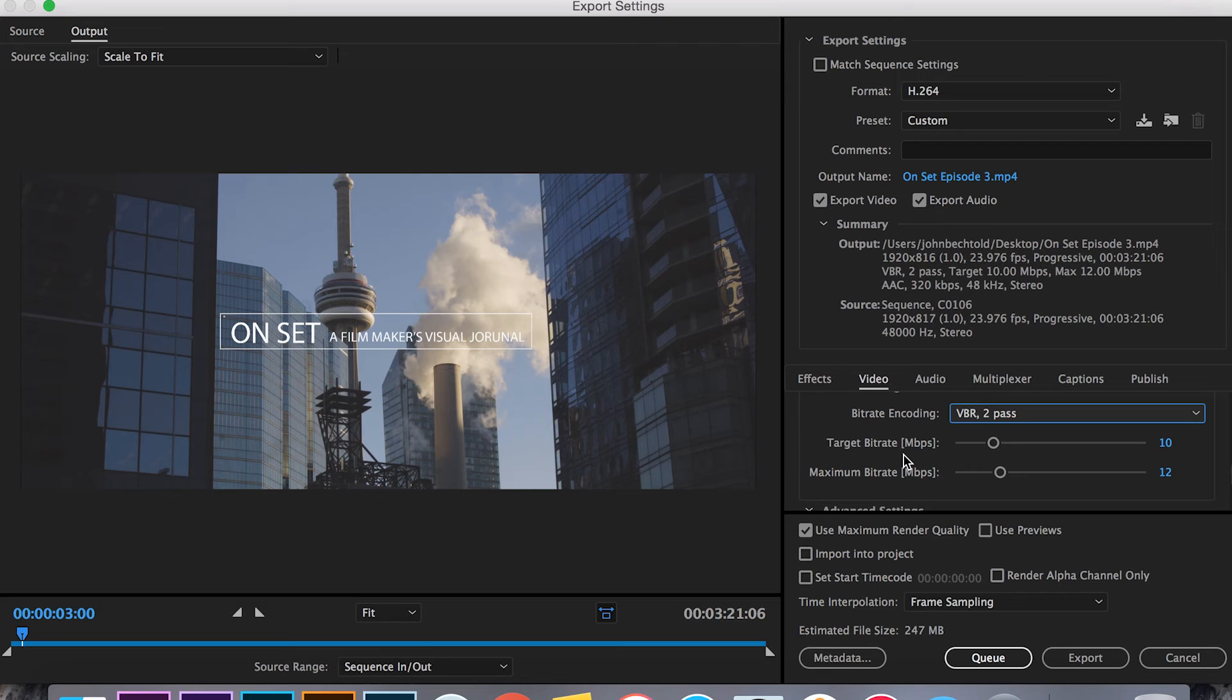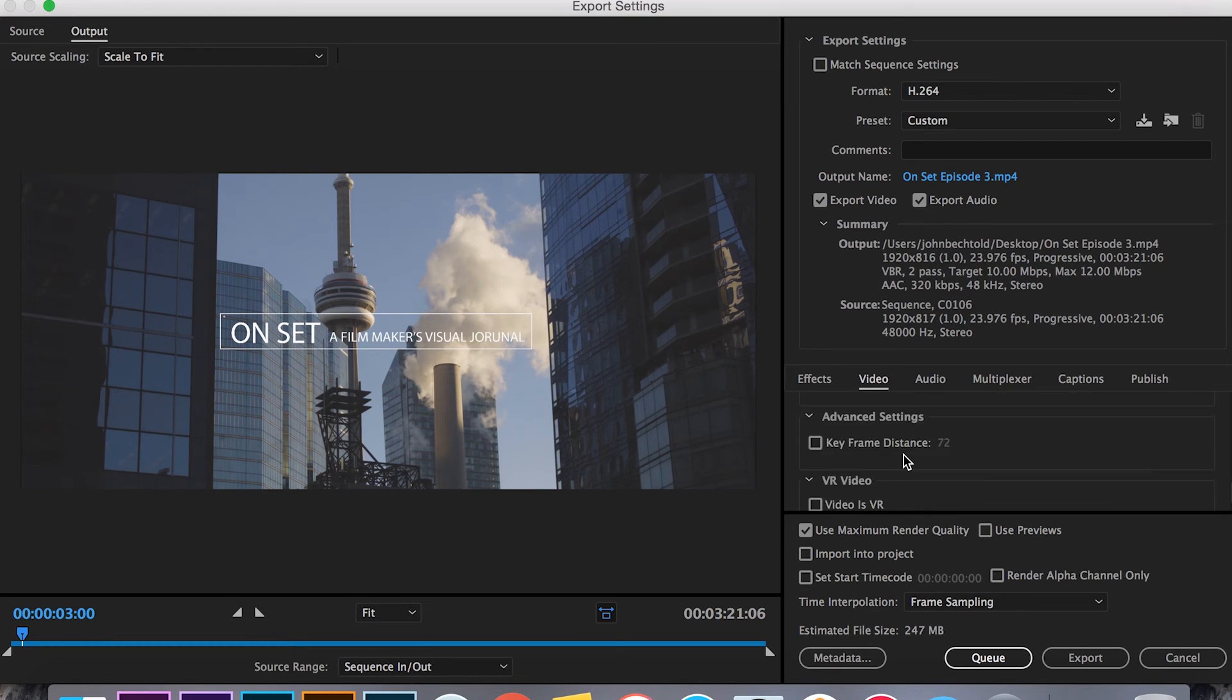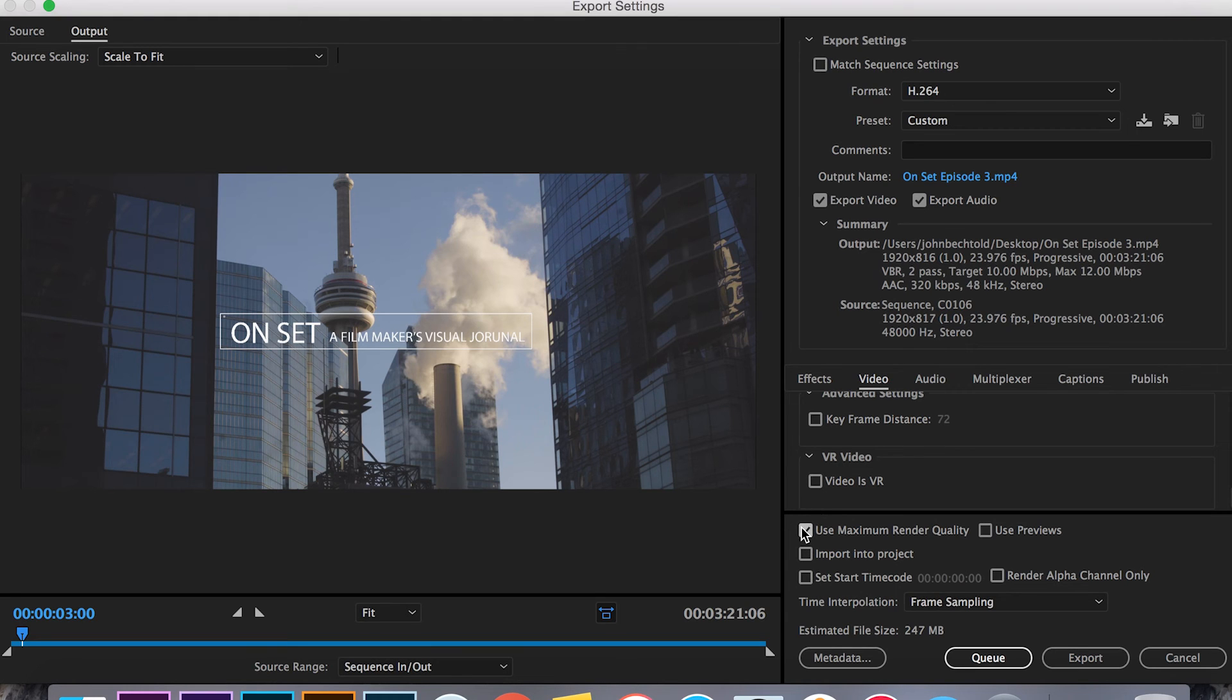Leave the bit rates the same that always seems to work out fine and then you're going to want to check use maximum render quality. Again this is going to take a little bit longer but from what I've experienced it's totally worth it.